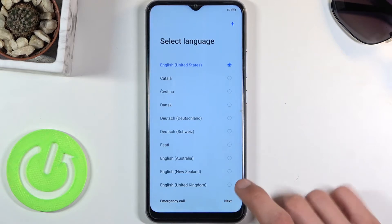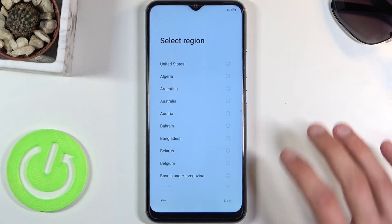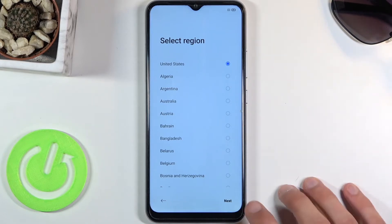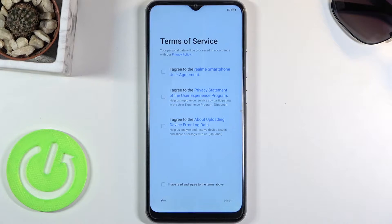Select your desired language, tap on next, then choose your region and again tap on next, and then terms of service. Obviously nothing greets us better than agreeing — or forced agreement — to terms of service. So if you're actually interested in what you're agreeing to, you can tap on the blue text and literally read the entire thing.